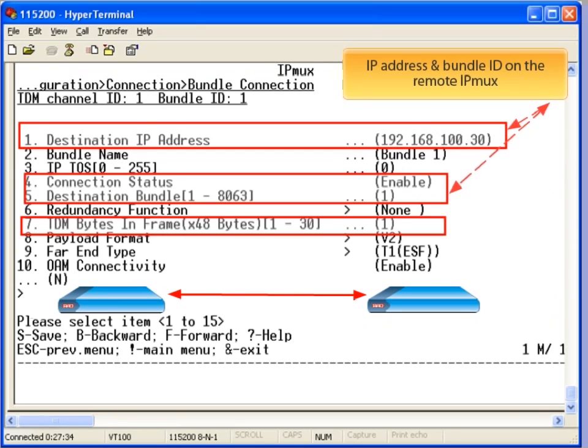The key parameters to be set include the destination IP address of the remote IPMUX, the destination bundle, and the TDM bytes in frame. The TDM size is dependent on your available bandwidth.